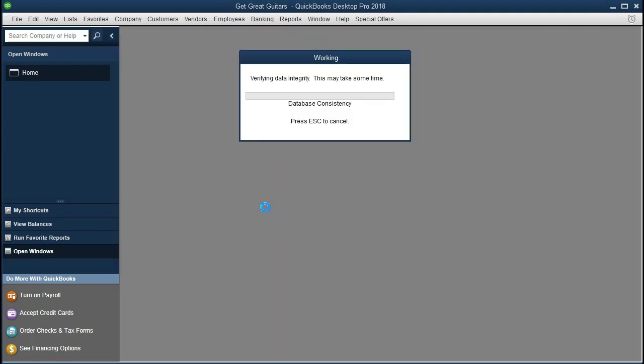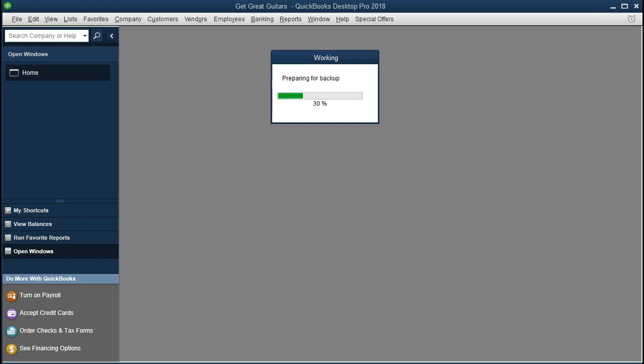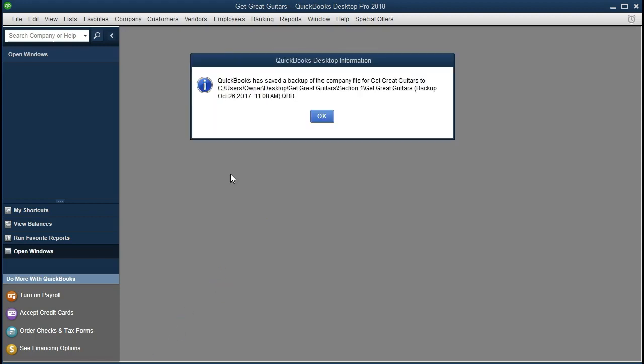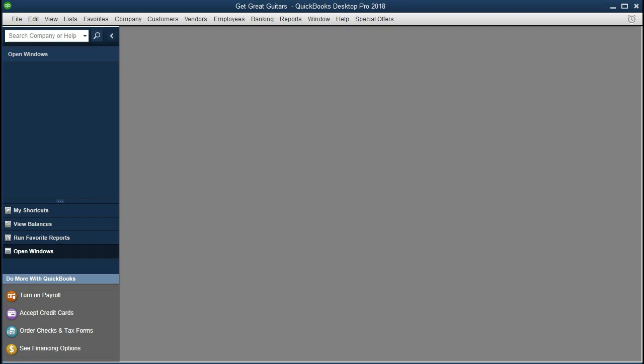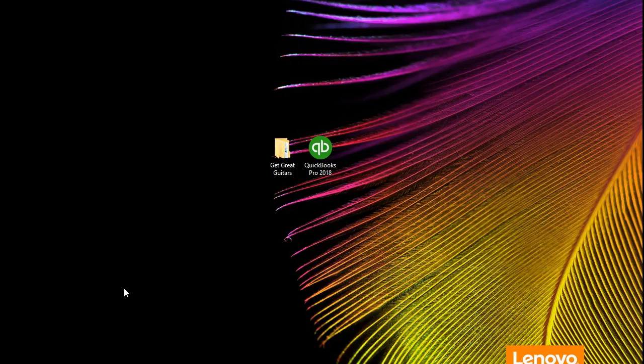It could take a bit of time to backup, especially if you have a lot of data within the program. It is a fairly large program to backup. Once we have completed the backup process, we typically get this message saying QuickBooks has saved a backup of the company file to get great guitars. And there is the location. We're going to say, okay, that is great. If we then look at the location, I'm going to select, here's where we put it and we put it into section one.